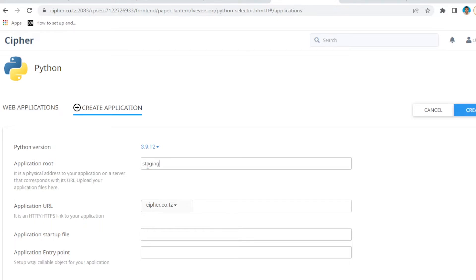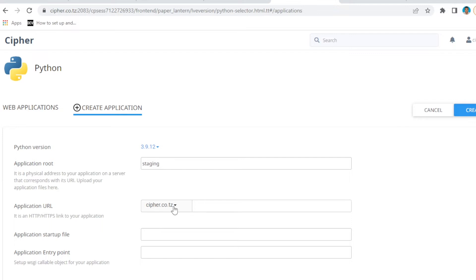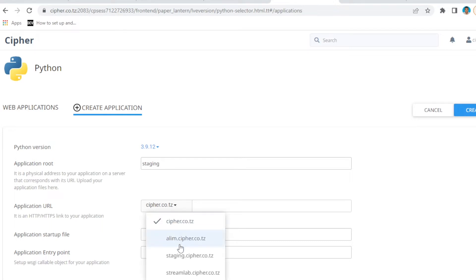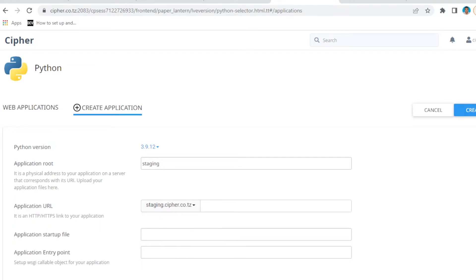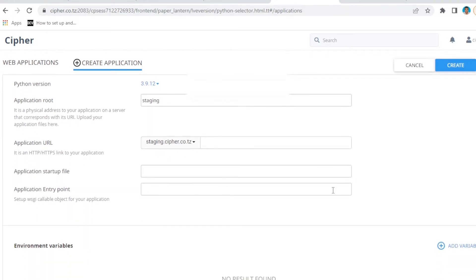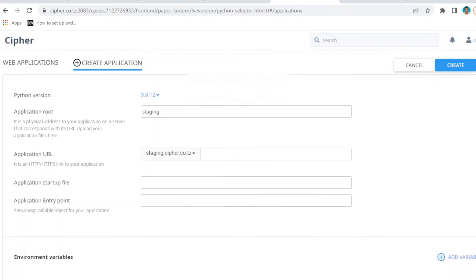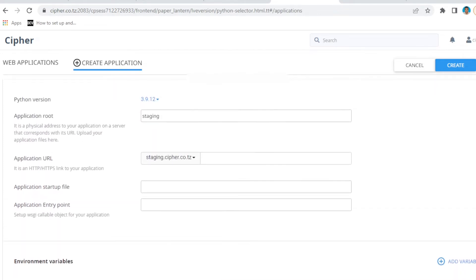Staging, okay. So my application root is going to be called staging. Then application URL—this is where you have to put your website. Make sure your domain is registered. For me, instead of putting cipher.cypher.co.tz, I'm going to use this subdomain staging.cypher.co.tz. You can leave the rest blank, no need to fill them. Then come here and create.